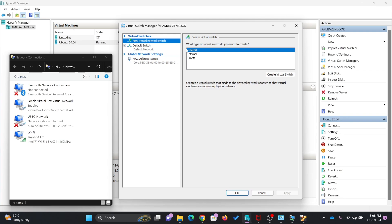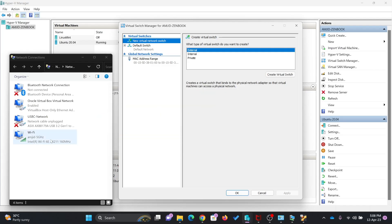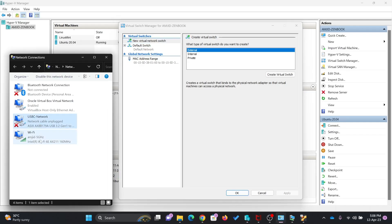A new external virtual switch will in fact be connected to or bridged to one of my physical network cards here, which will be either my wired network card or wireless network card. And through this virtual switch, communication will be possible. DHCP on my Wi-Fi network or on my physical wired network will be giving the IP addresses to my virtual machines.